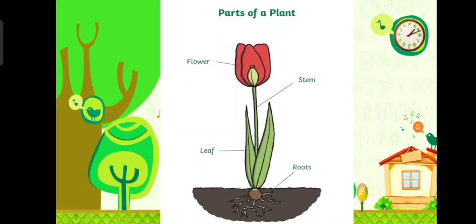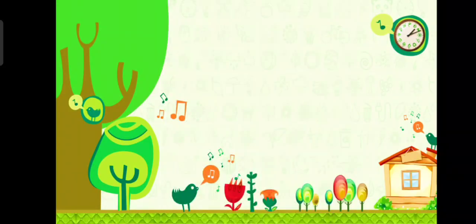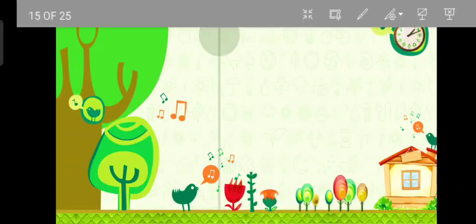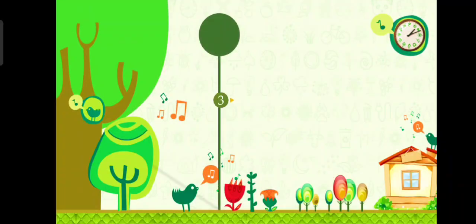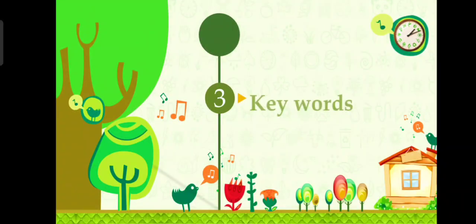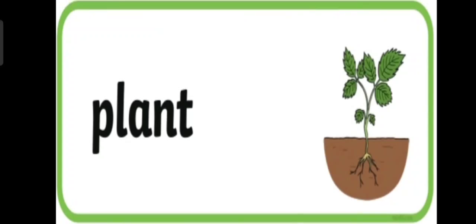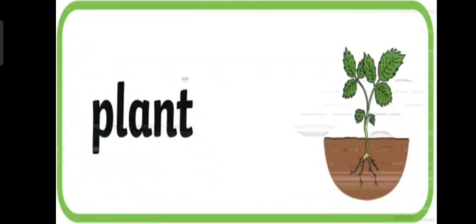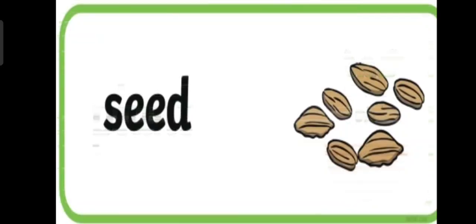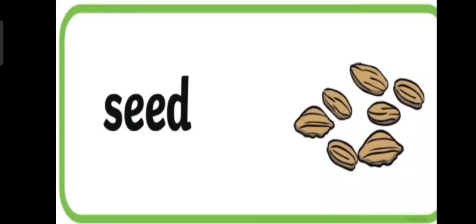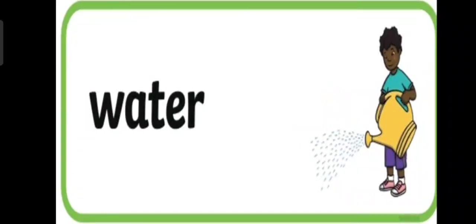Now let's learn some keywords about the plant. First picture, we have, yes, excellent, it's plant. And these are some seeds. And we have water.